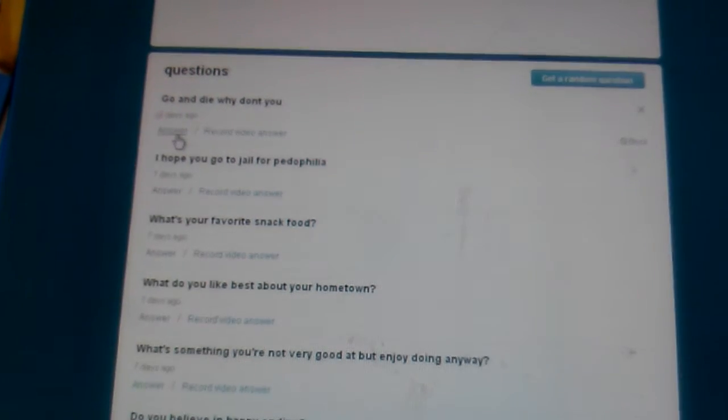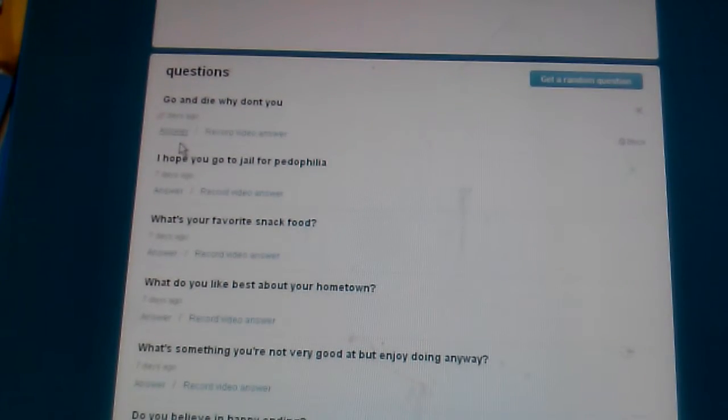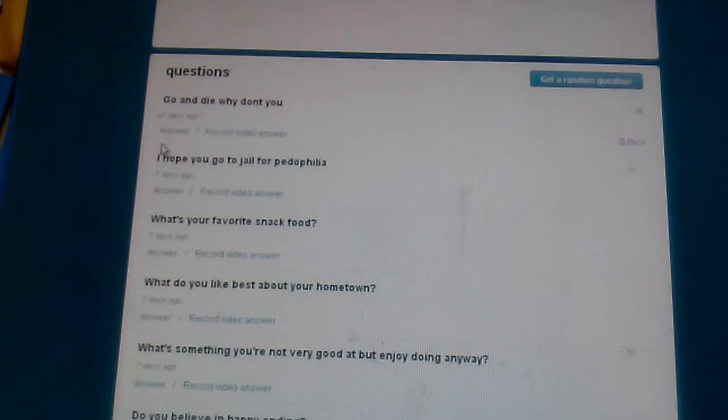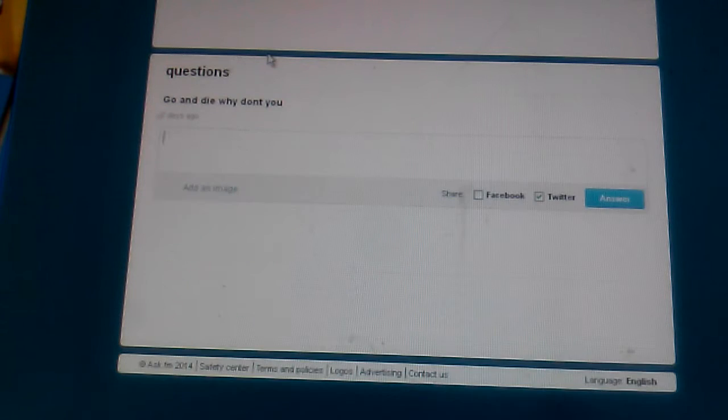Wow, hate already. Oh well, that's how it is, right? Go and die, why don't you?